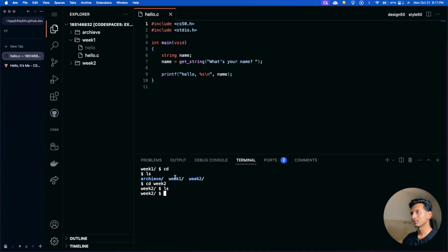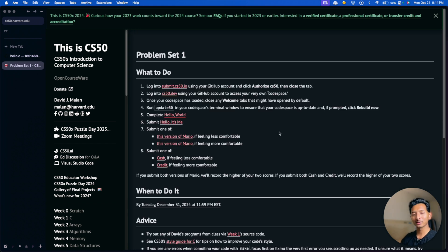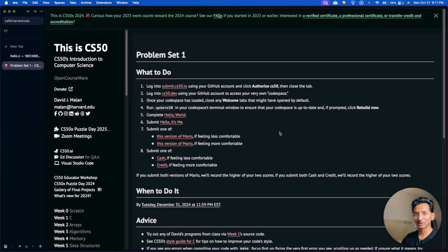That was the very first assignment: 'Hello It's Me'. I'm making videos about all the other assignments too, so stay tuned. If this video was helpful, make sure to subscribe to the channel and drop a comment below. These videos take time and effort to make, so I'd really appreciate any support. I'll see you in the next video — take care, bye!